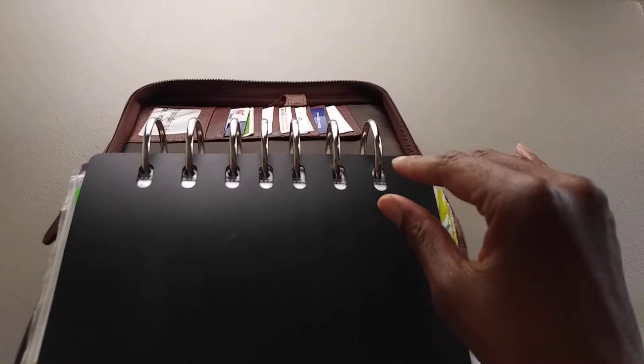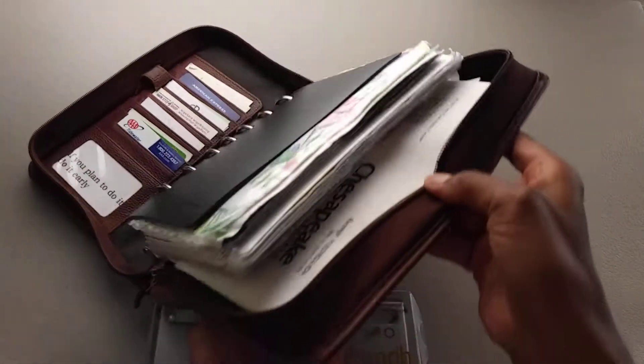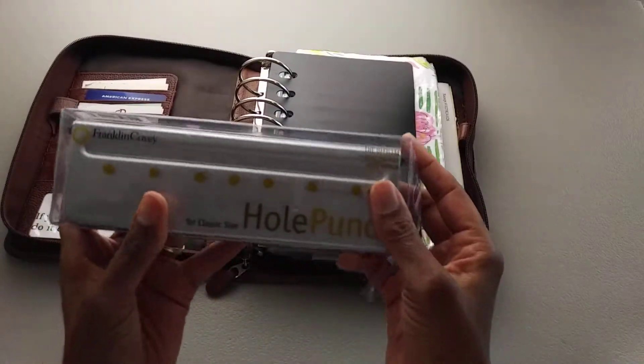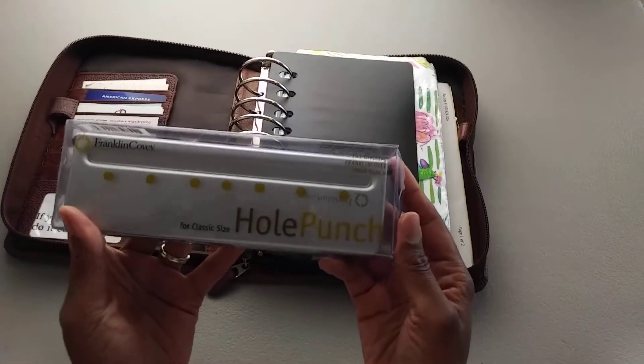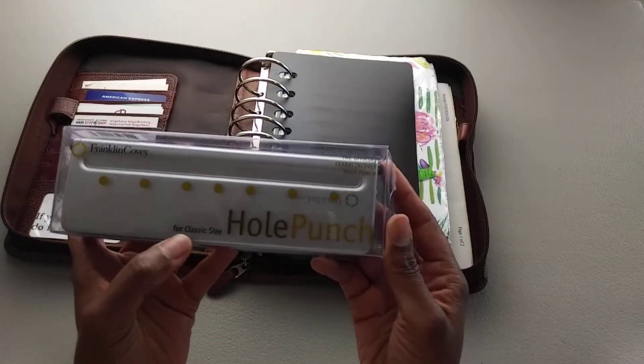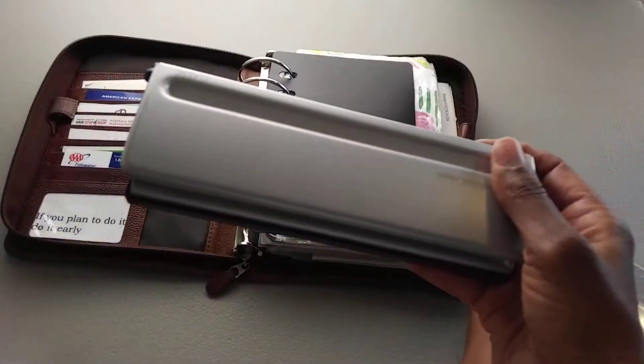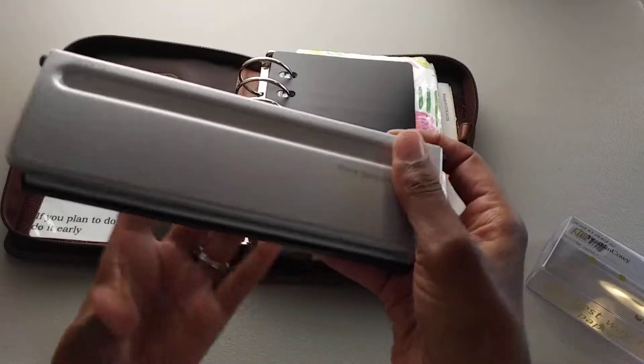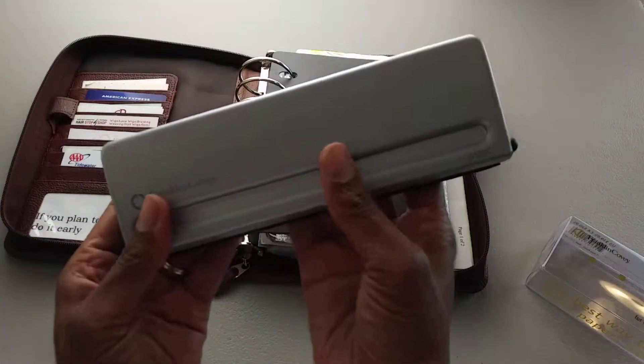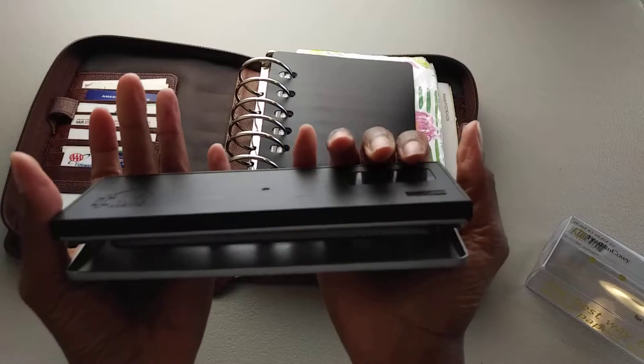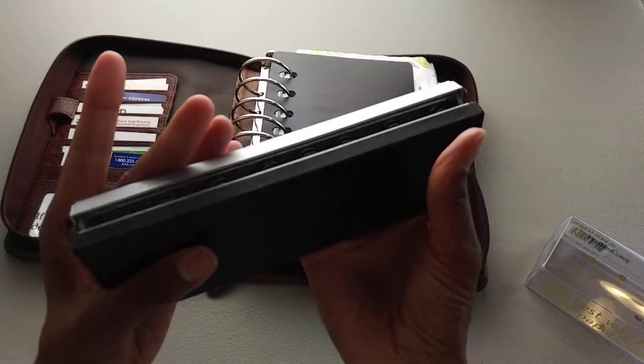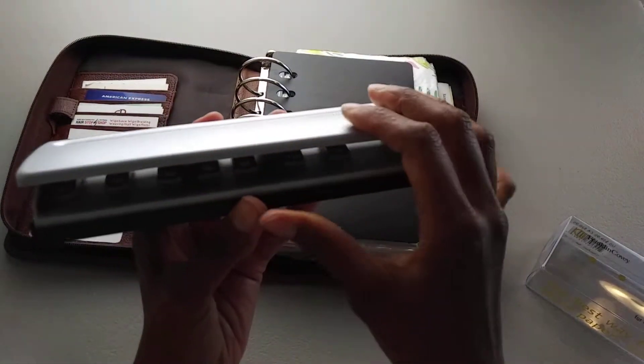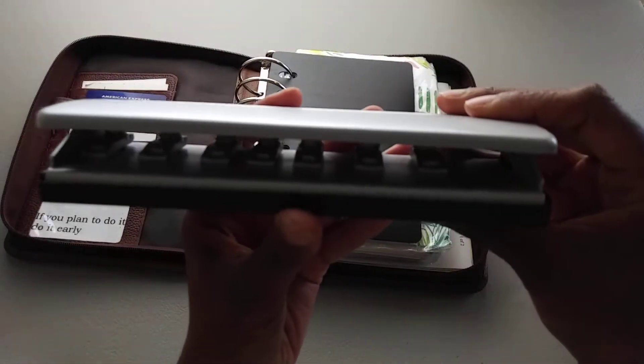Therefore, I purchased the Franklin Covey hole punch for the classic size, and I'll put the link below on where I found this. Now this feels like a pretty heavy quality hole punch to me.